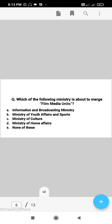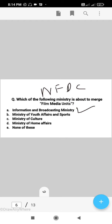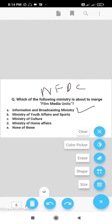Next question: which ministry is about to merge film media units? The right answer is A, that is the Information and Broadcasting Ministry. The film media units will be merged with the National Film Development Corporation, that is NFDC. This will reduce mismanagement by bringing them under a single management. The right answer is A, Information and Broadcasting Ministry.